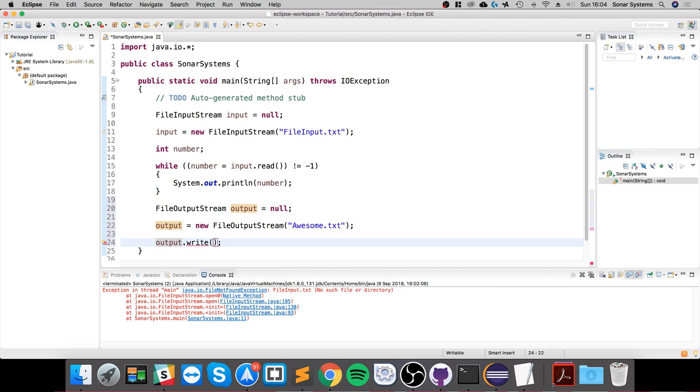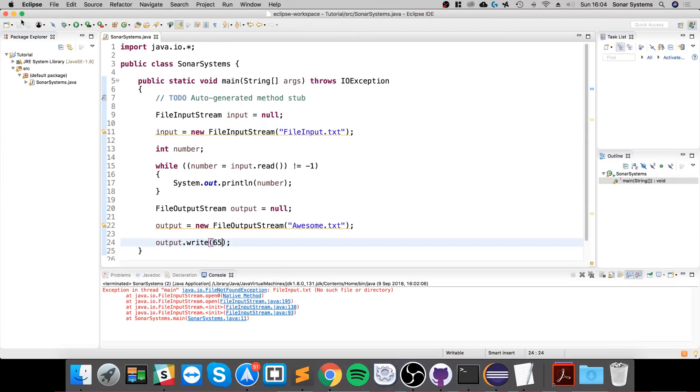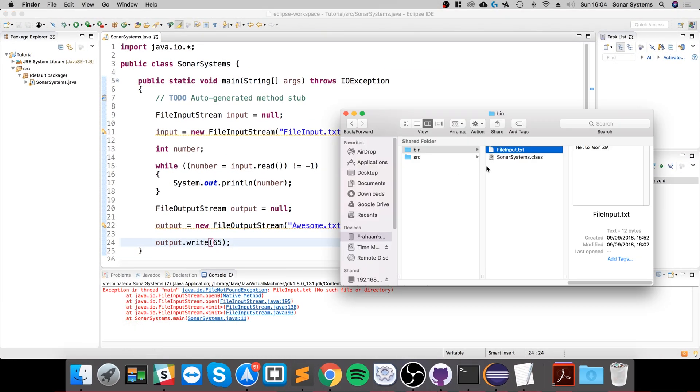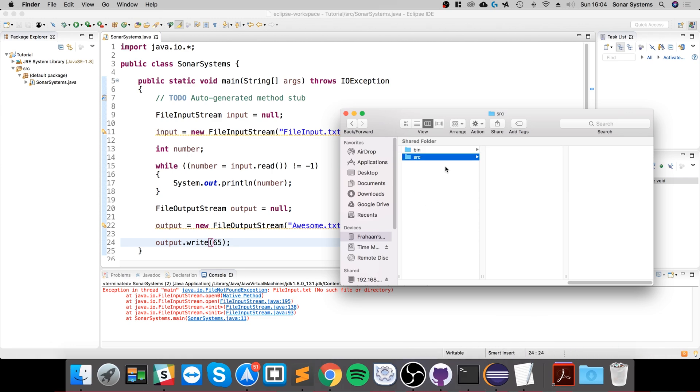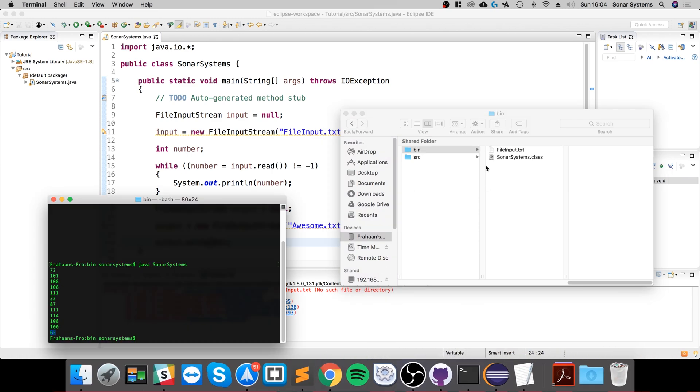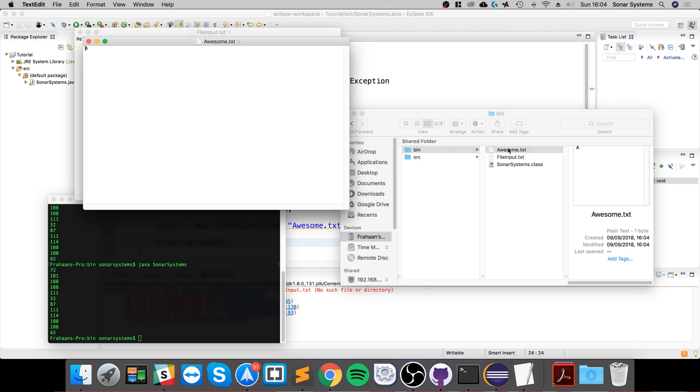So if we were to run this—let's actually run this again. The file is being created because it didn't hit the error on the file input stream, so we printed all this. If we go to awesome.txt, even though we put 65, the ASCII equivalent is uppercase A.